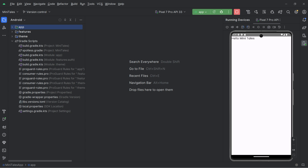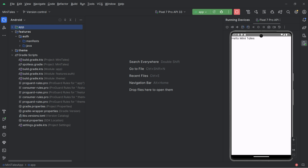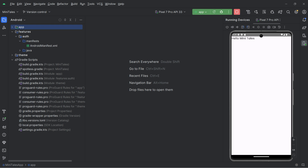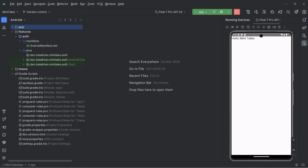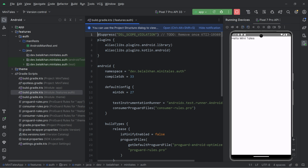Now you can see we have a new directory called features inside our project. If you open this, inside features we have auth, and inside auth we have manifest, java, and the packages. Now first, we need to set up the build.gradle file for this features auth module.